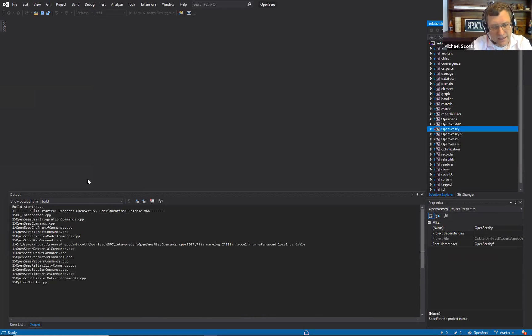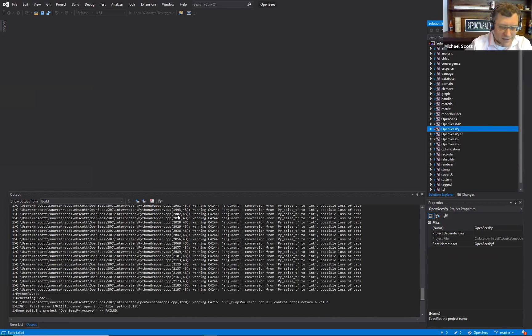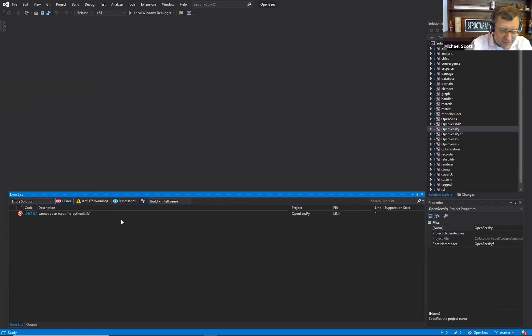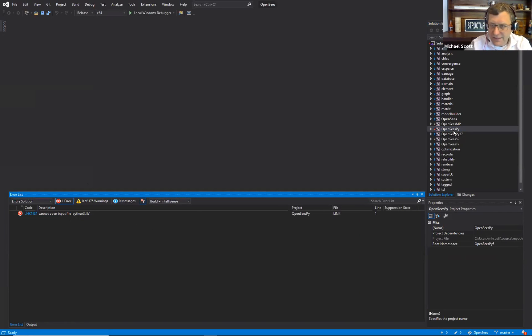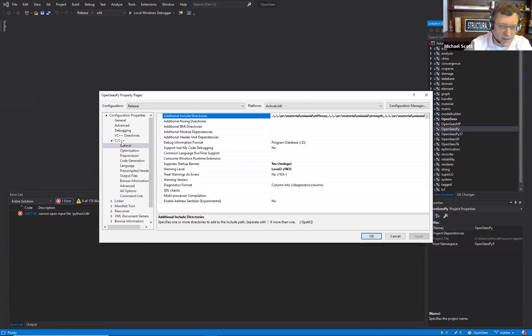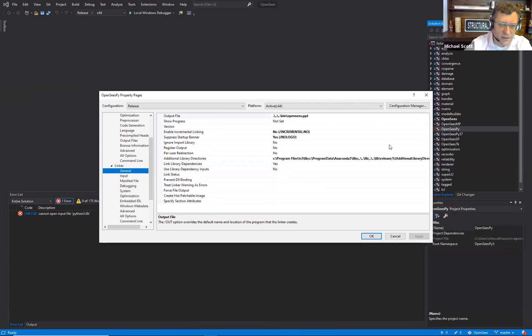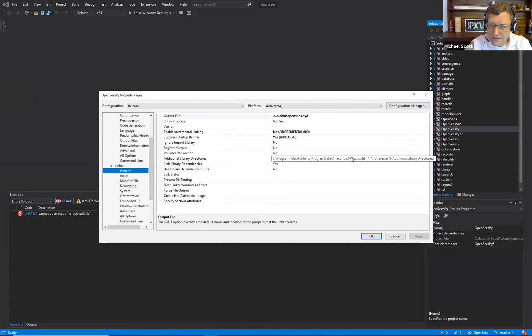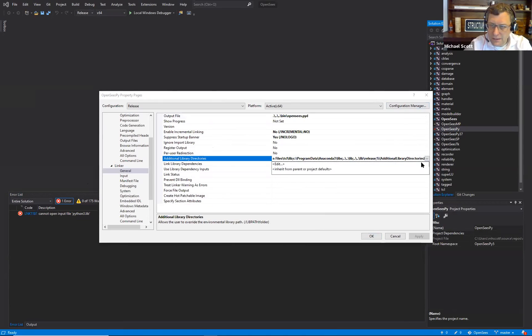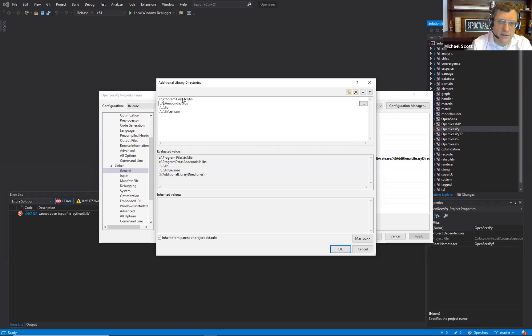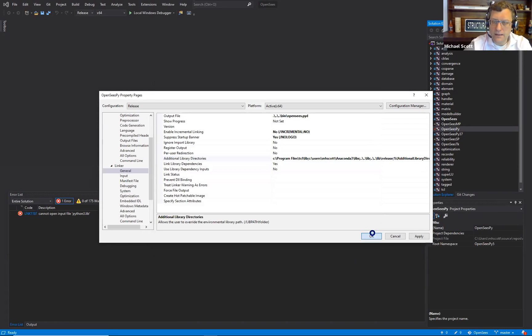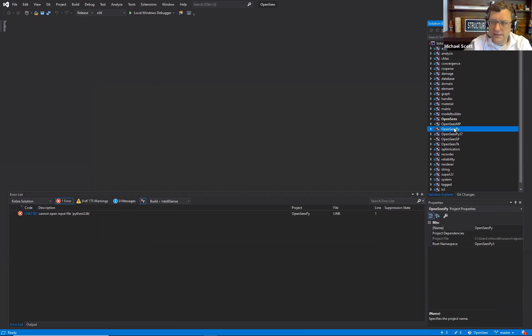We were in debug before and it compiled to a different directory. Cannot open include file python 3.lib. So let's check first the linker. Let's change that to wherever anaconda 3 is on your computer.